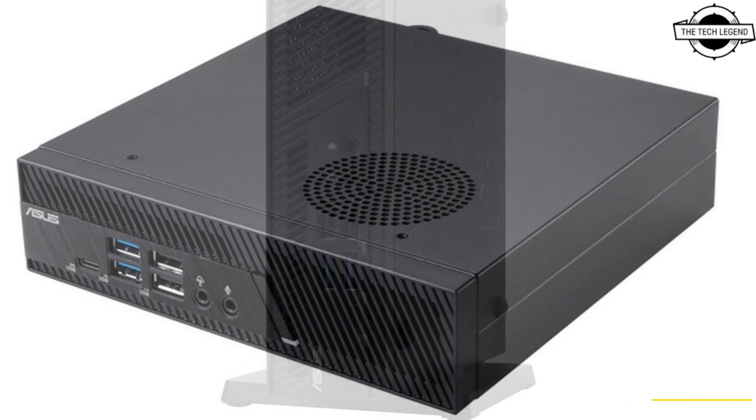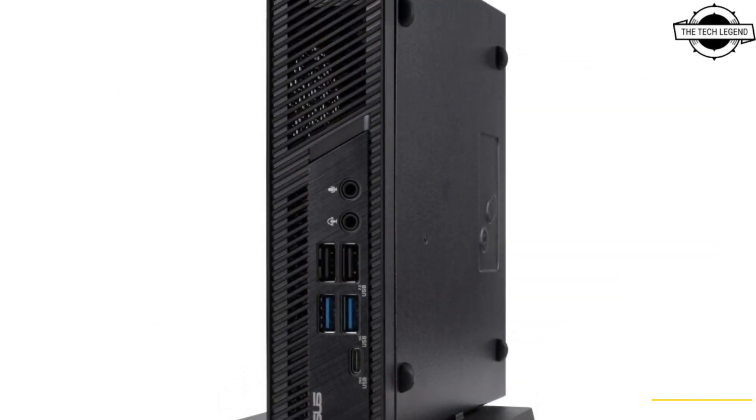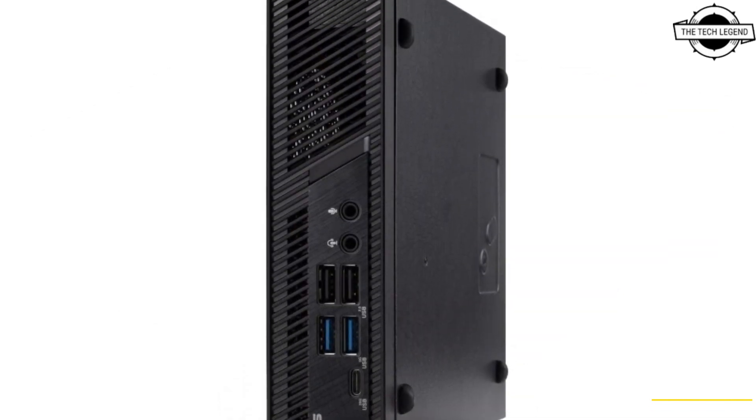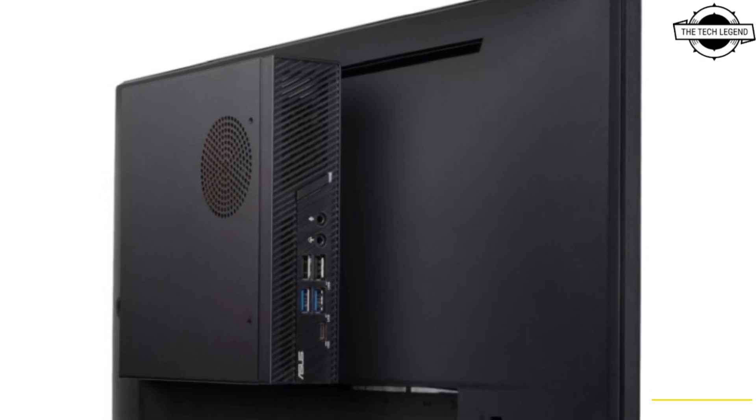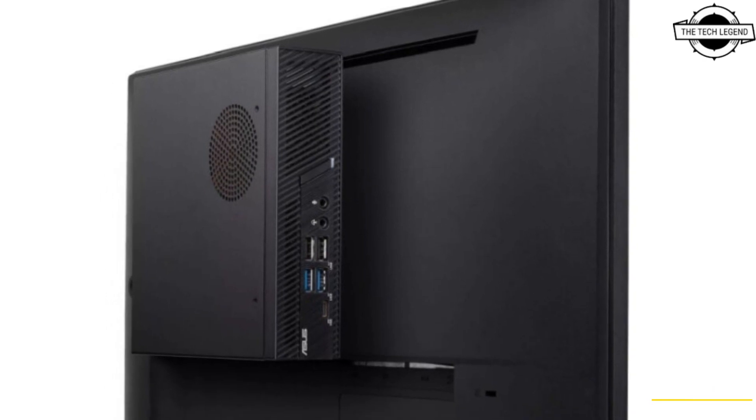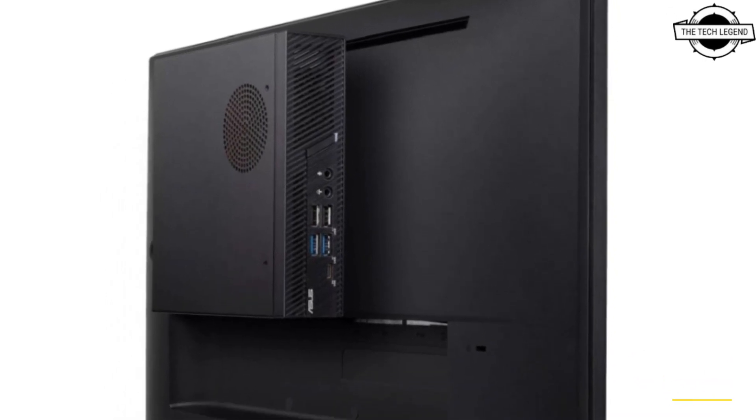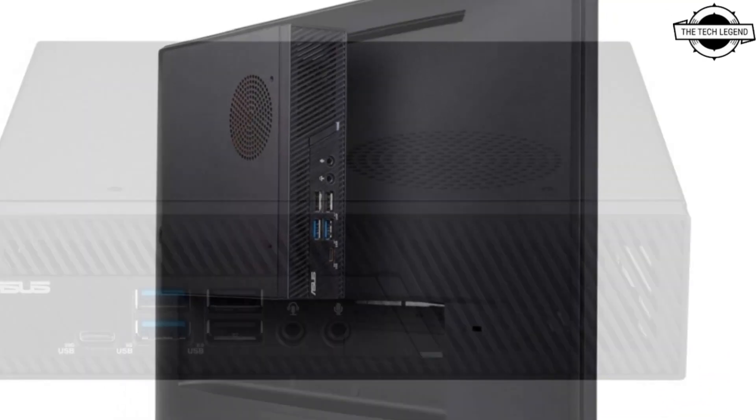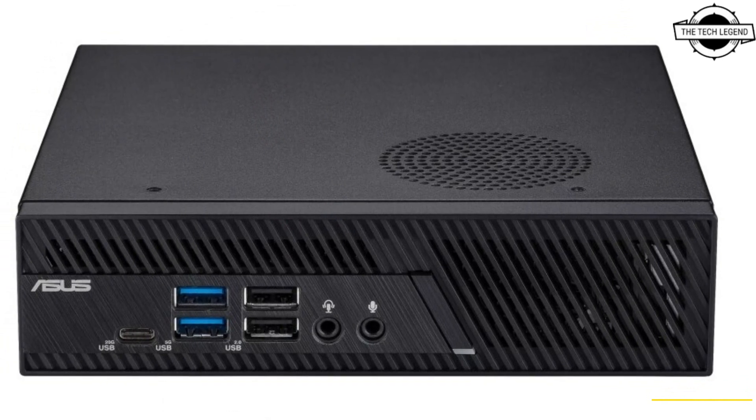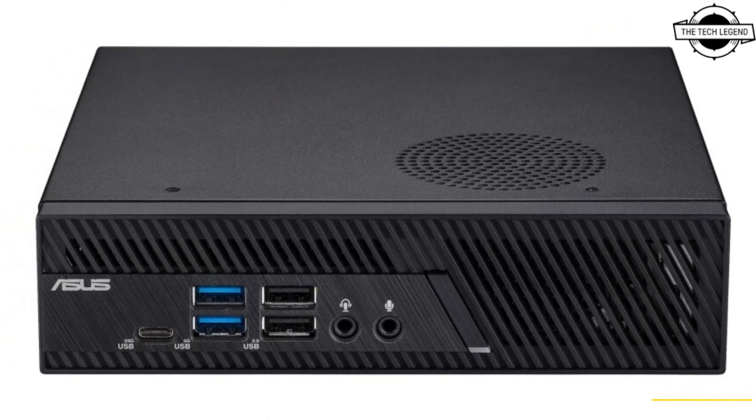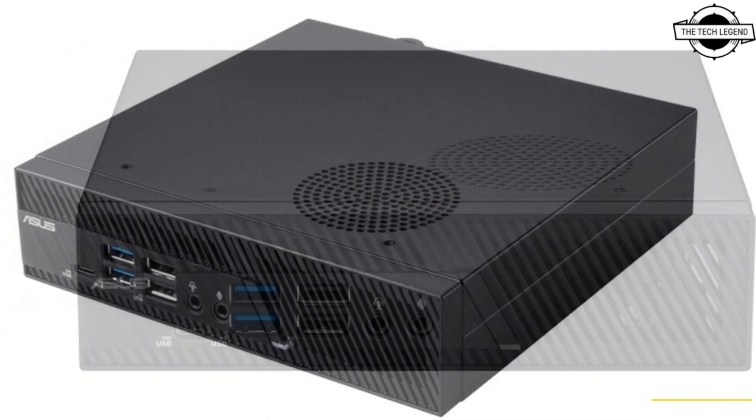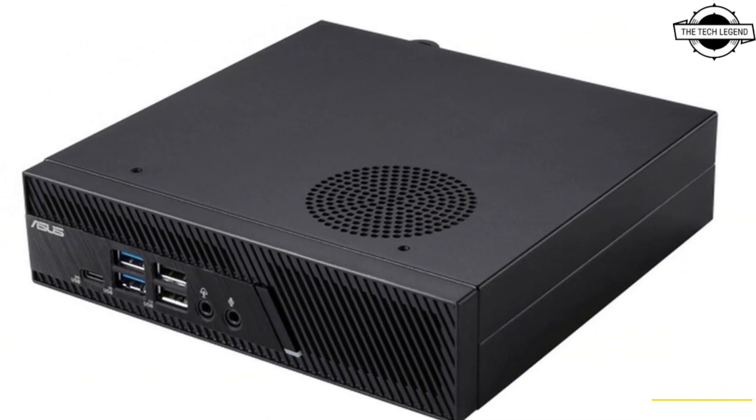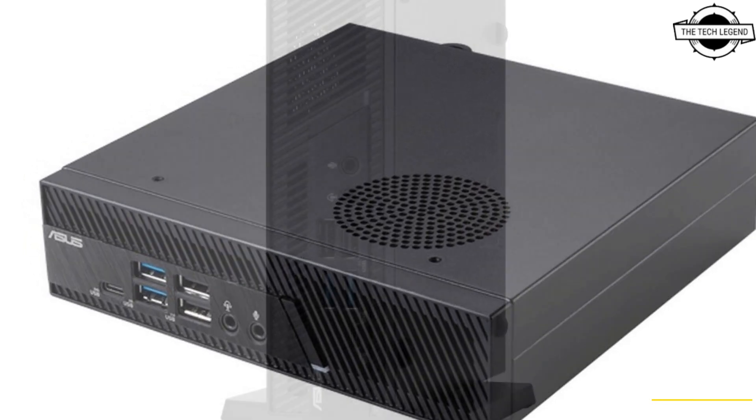The PB63 offers triple display support via HDMI 2.0 and DisplayPort connections, with additional connectivity options via 8 USB ports, plus the ability to accommodate up to 3 storage drives.